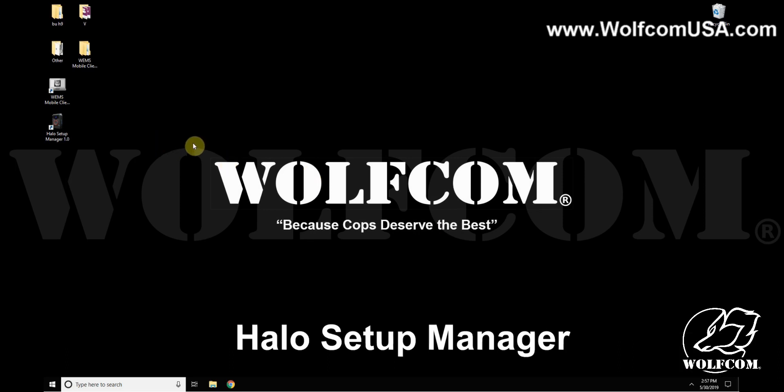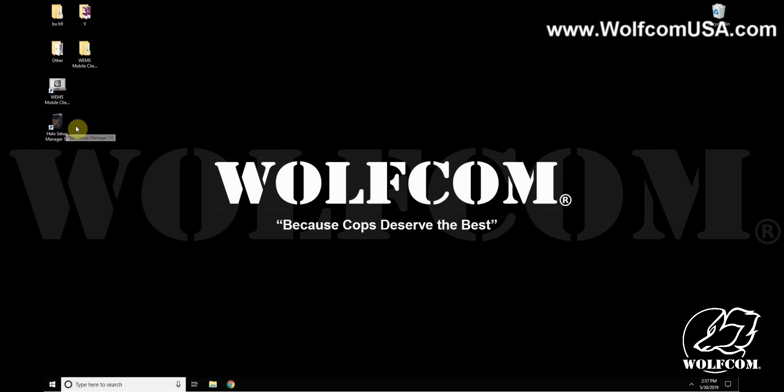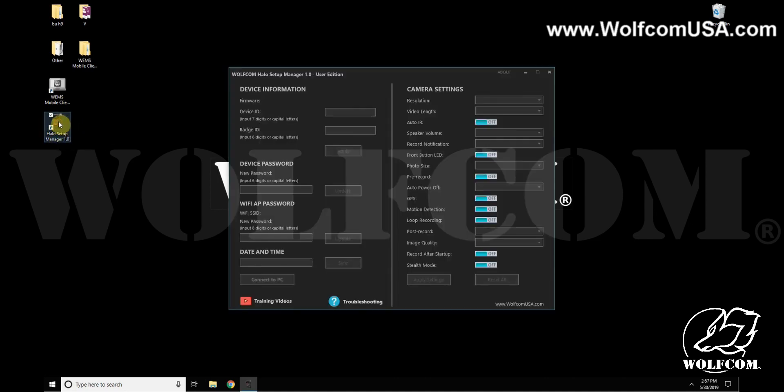The Halo Setup Manager will allow you to make changes to your Halo body camera once you have it installed. You're going to double-click on the icon on the desktop to open it. I'll go ahead and connect my Halo camera.